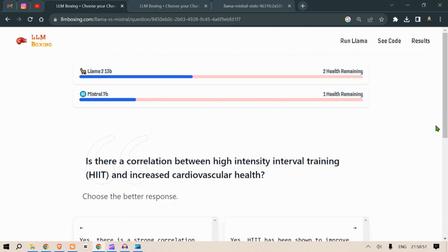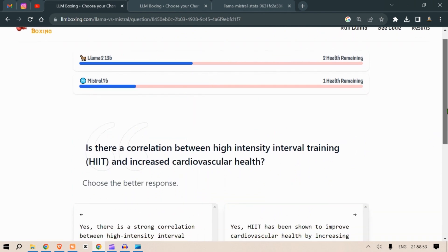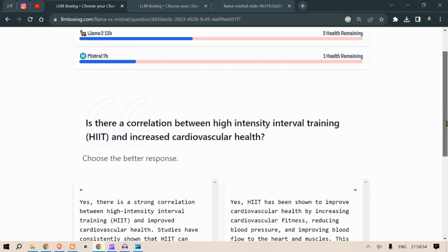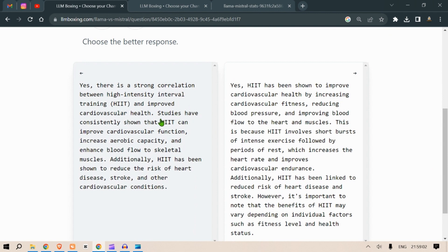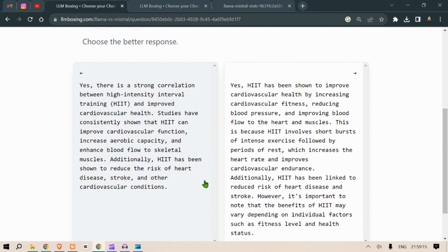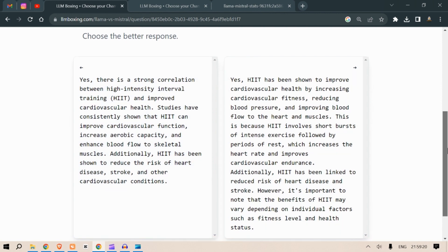Is there a correlation between high intensity interval training HIIT and increased cardiovascular health? Yes, there is a strong correlation between HIIT and improved cardiovascular health. Studies have consistently shown that HIIT can improve cardiovascular function, increase aerobic capacity and enhance blood flow to skeletal muscles. Additionally HIIT has been shown to reduce the risk of heart disease, stroke and other cardiovascular conditions.